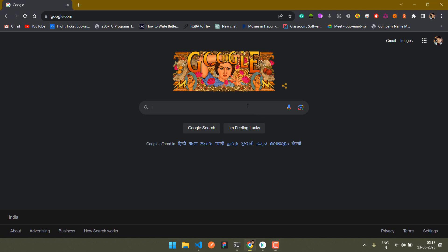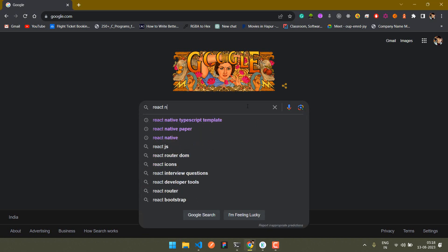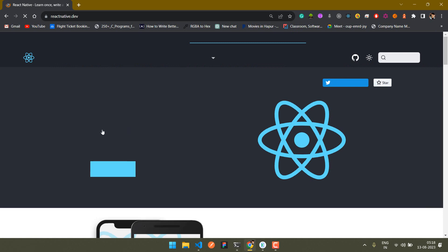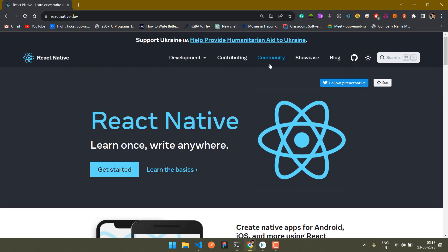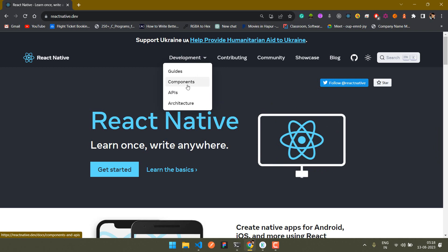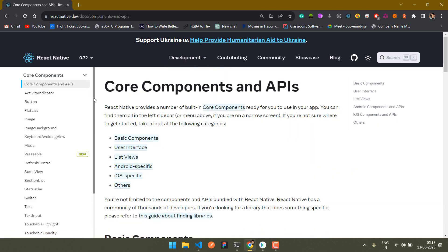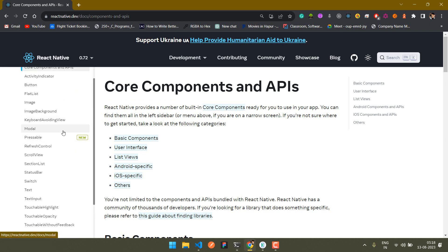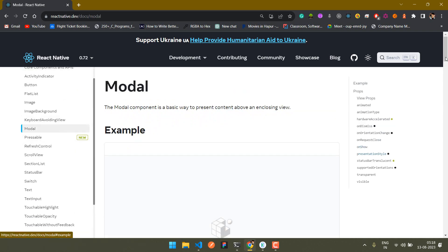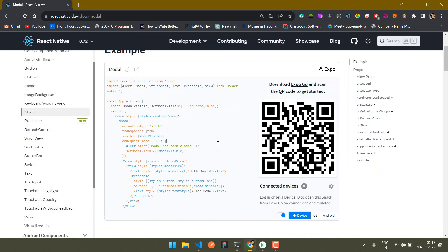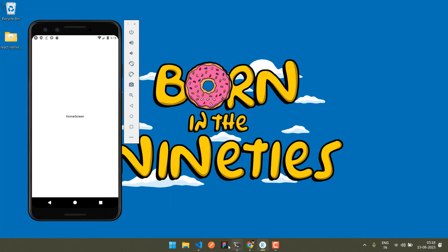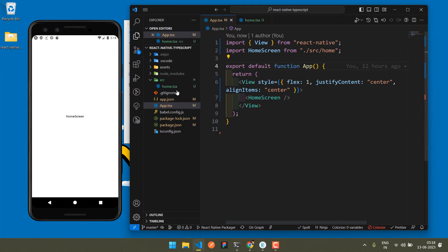In this video I'll show you how you can pass array type data in a modal in React Native TypeScript. Go to the React Native website, inside the components section find the modal, and copy the modal code.